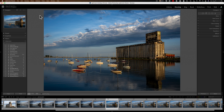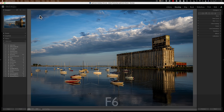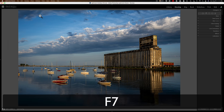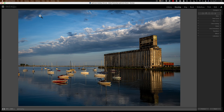Because it bothers me to be in the Develop Module with the Filmstrip there, I'm going to get rid of that and the left panel as well — that's the way I like to work in the Develop Module. Now let's talk about before and afters.